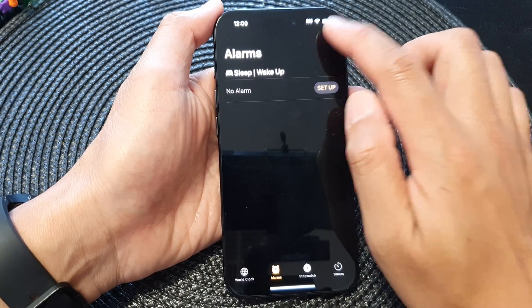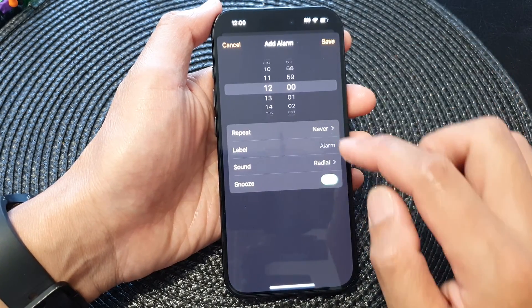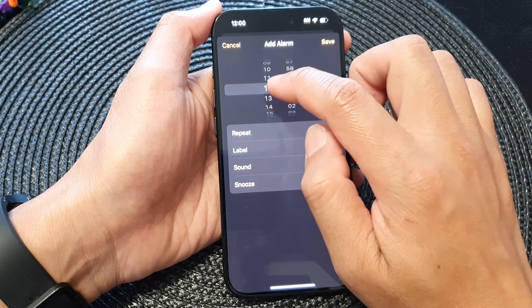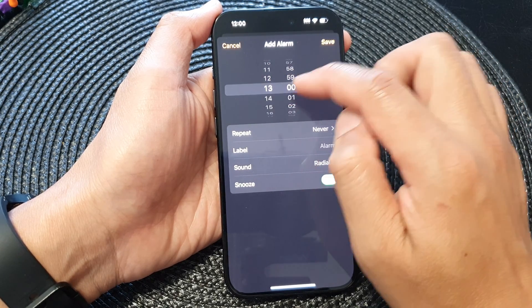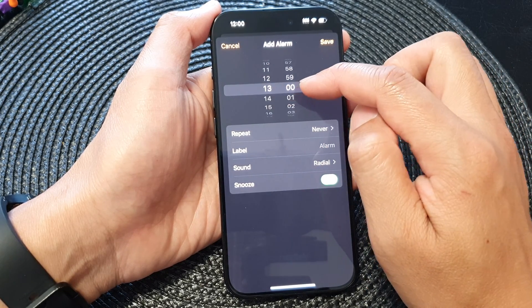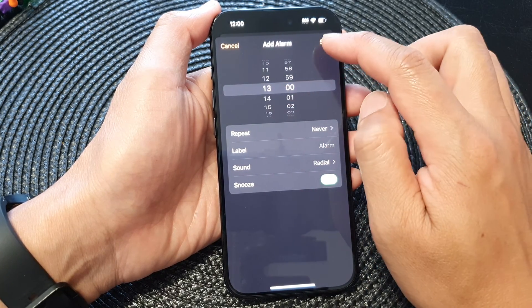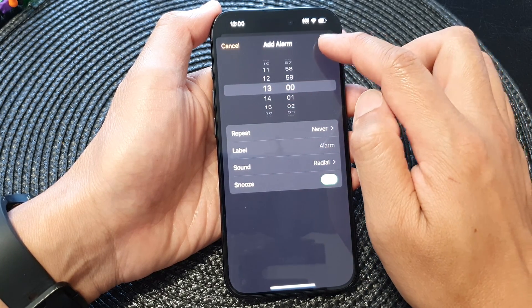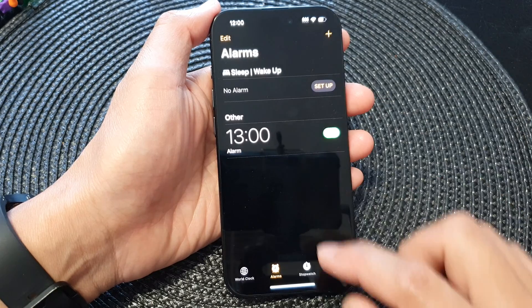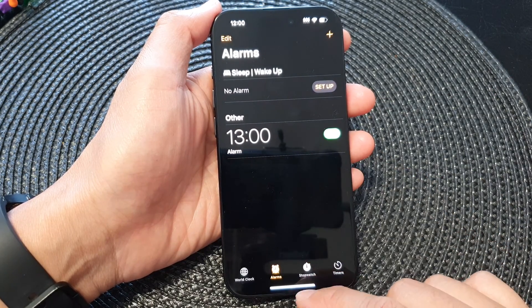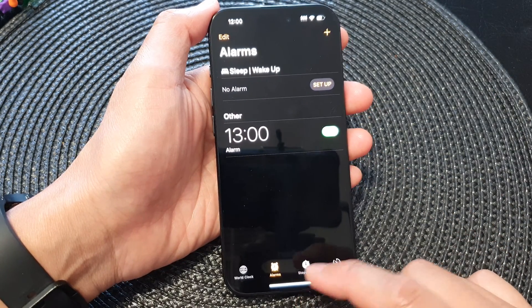Now if I open up my Clock app and create a new alarm — I'm going to tap on the Add button and set the alarm at 1 o'clock — then tap on Save. There is now a new alarm.